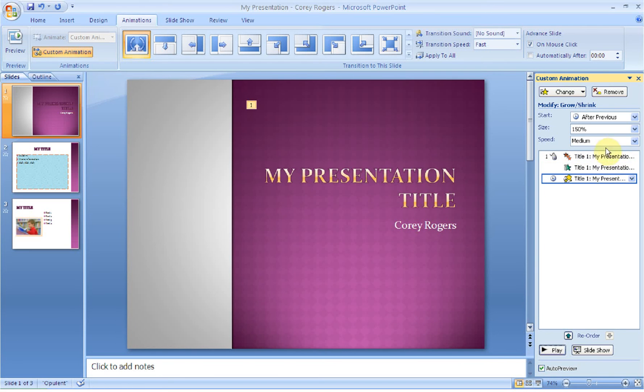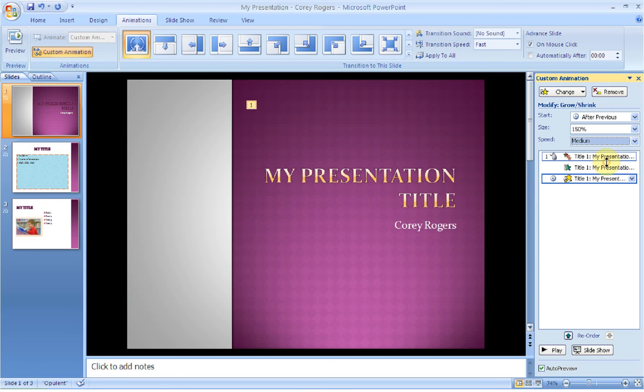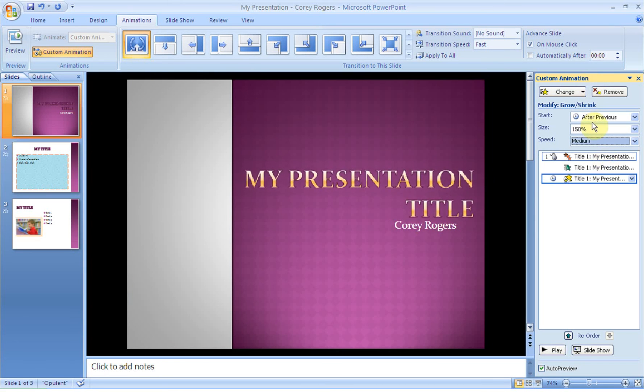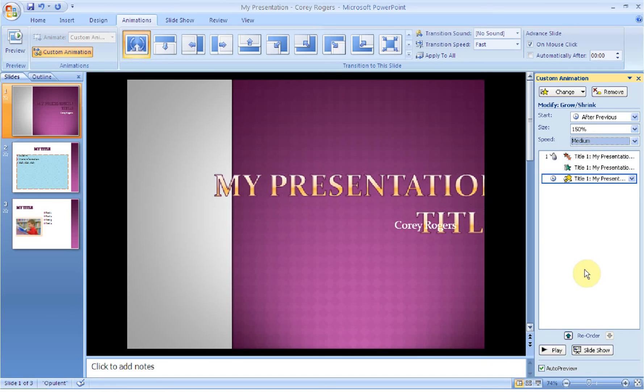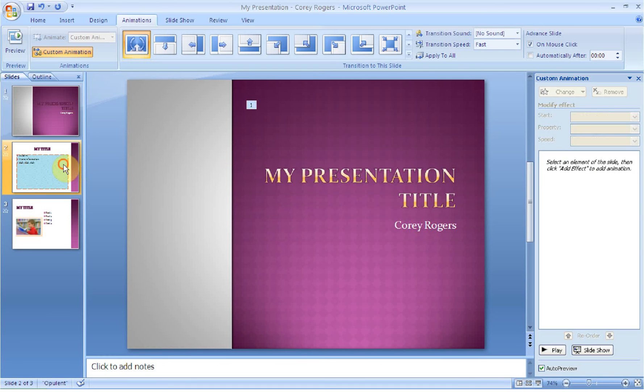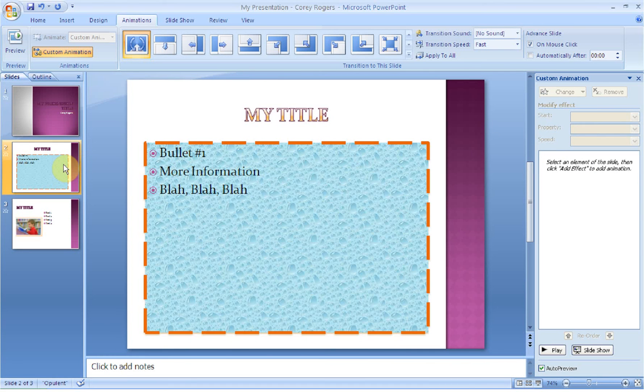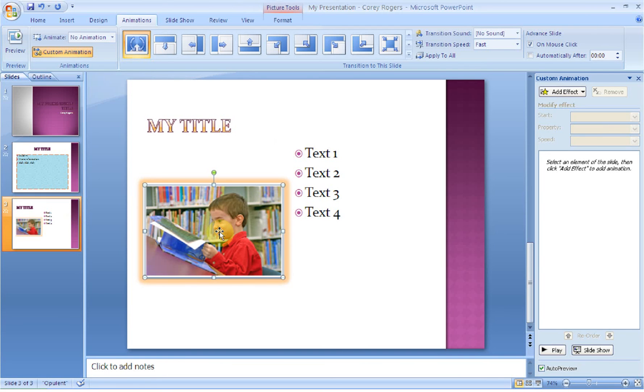So you're going to play around with these. You can also change the speed of many of the items. Depending on what you've chosen, you can decide what that's going to look like. The last thing I want to show you is probably my favorite, but again, use it sparingly. So I'm going to go to the third slide. If I select an object, you have to select an object before the custom animation dialog box will be available to you.